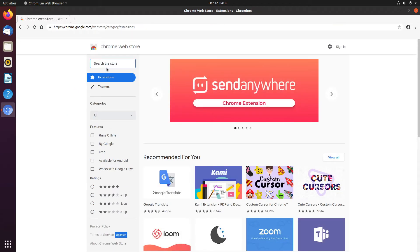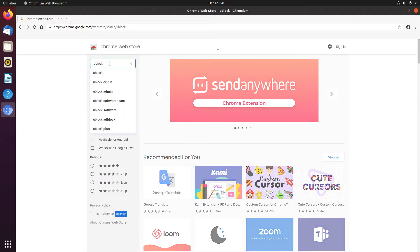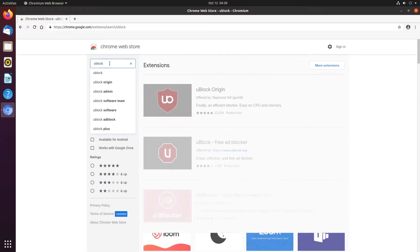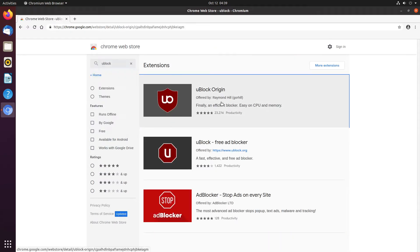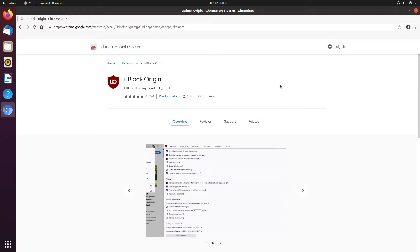And I'm going to just try and download uBlock, uBlock Origin. Okay, and as you'll see, we don't have a button here that says add to Chrome.